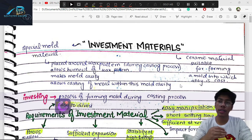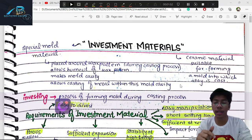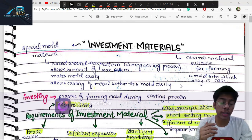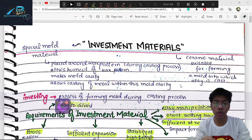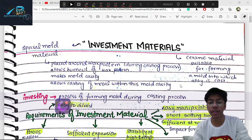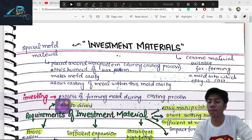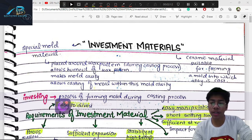The investment material allows casting metal within the mold cavity. When the wax pattern burns out, the mold cavity is formed. In this mold cavity, we pour our high-temperature molten metal. Investment materials form the mold into which the alloy is cast.